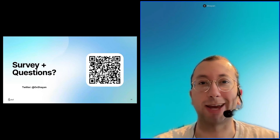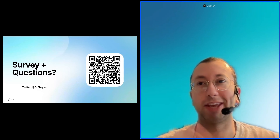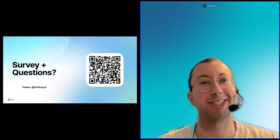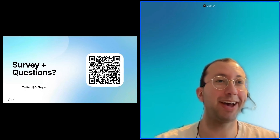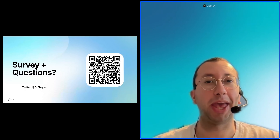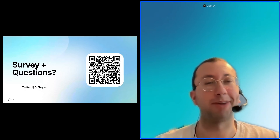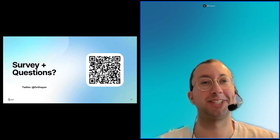If there are no further questions, I think that's a good place to stop — giving you guys a few minutes back. See you guys next week!